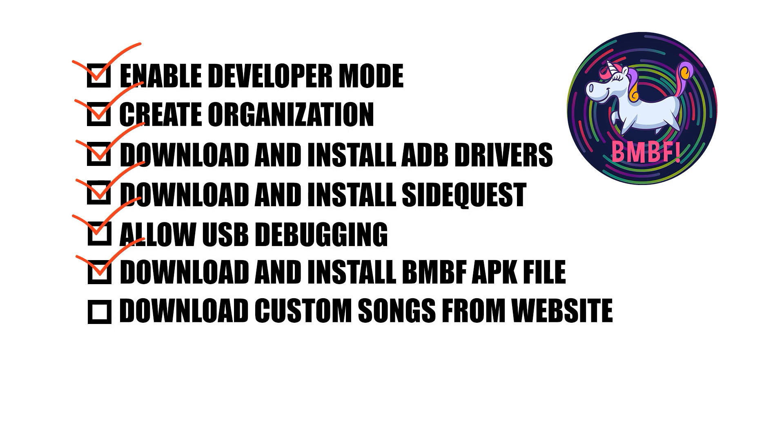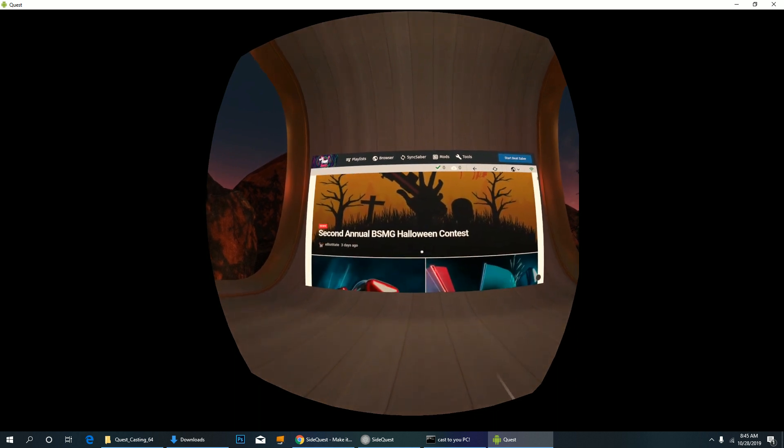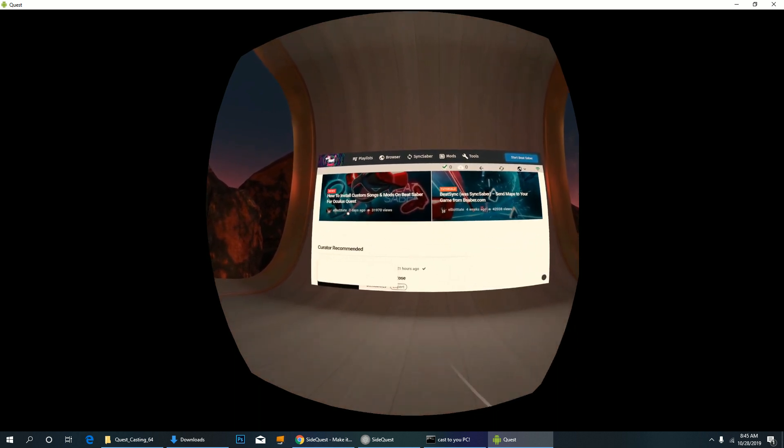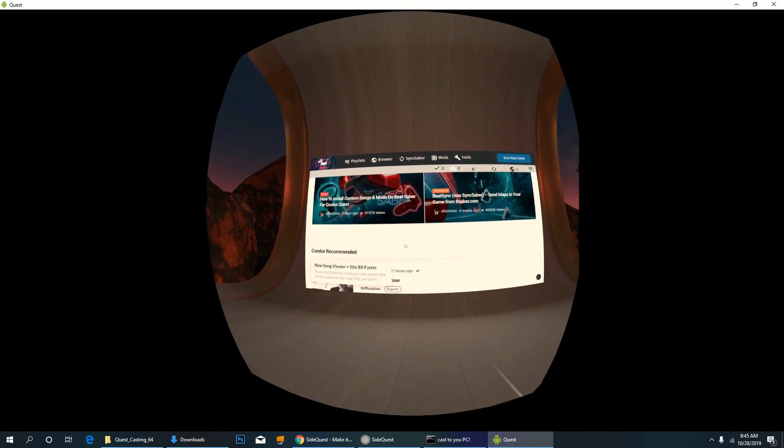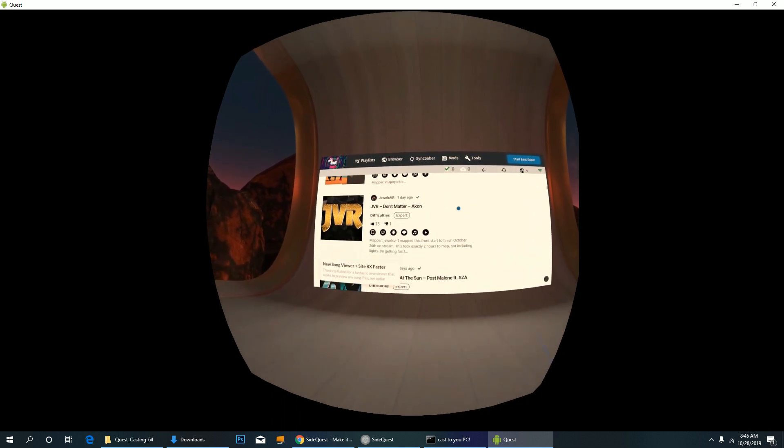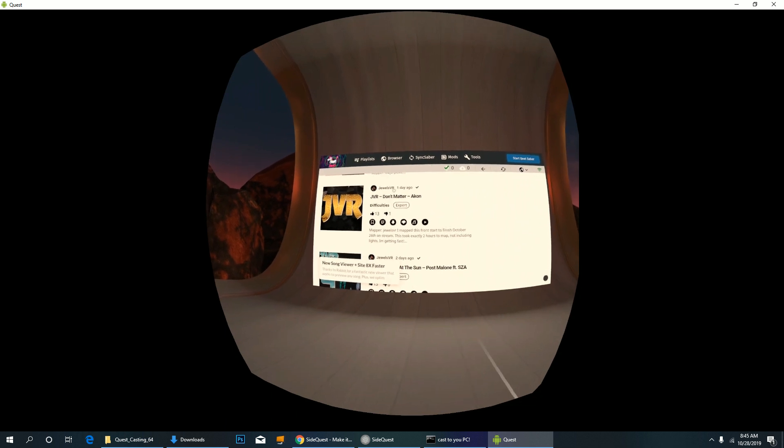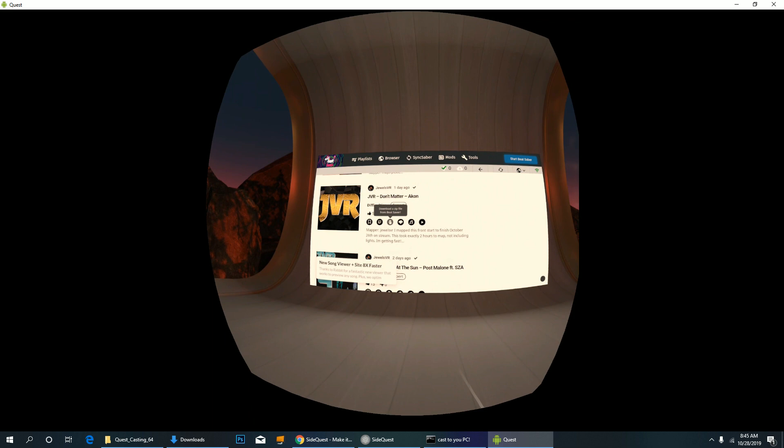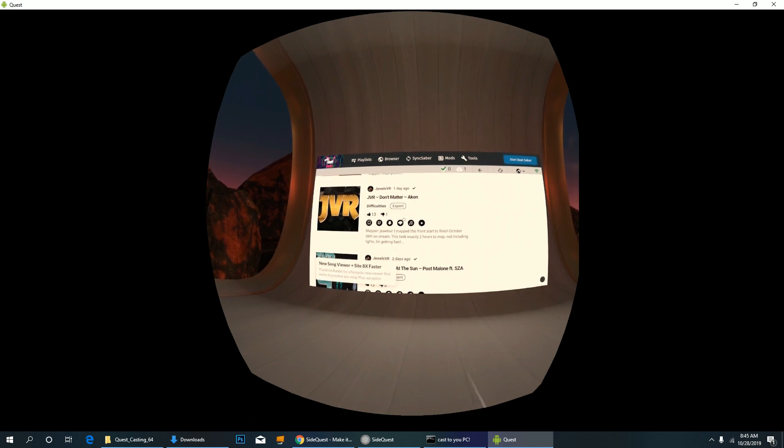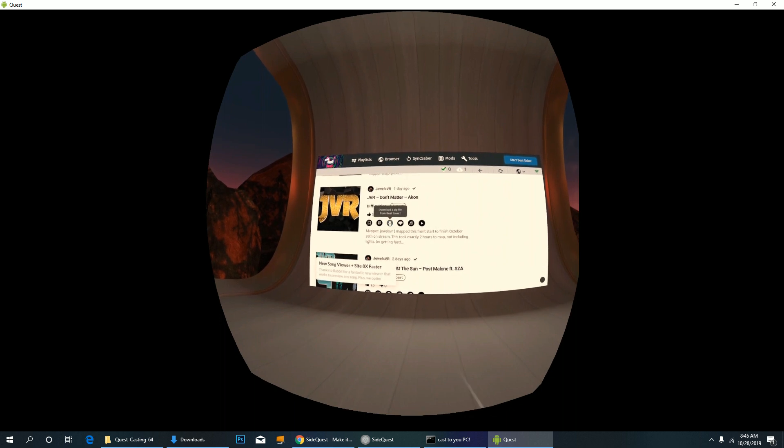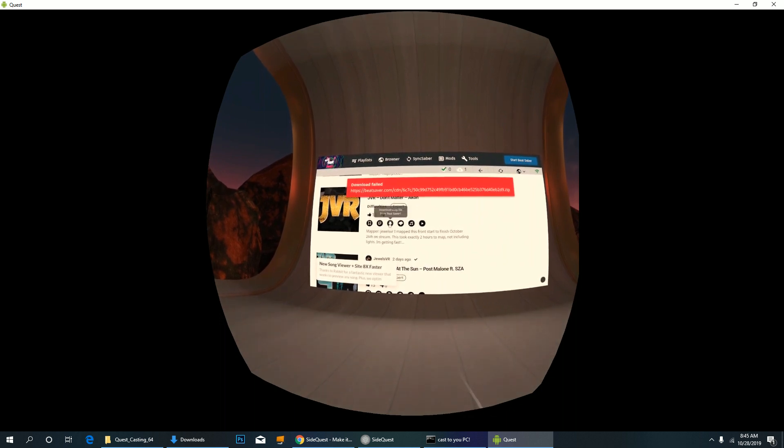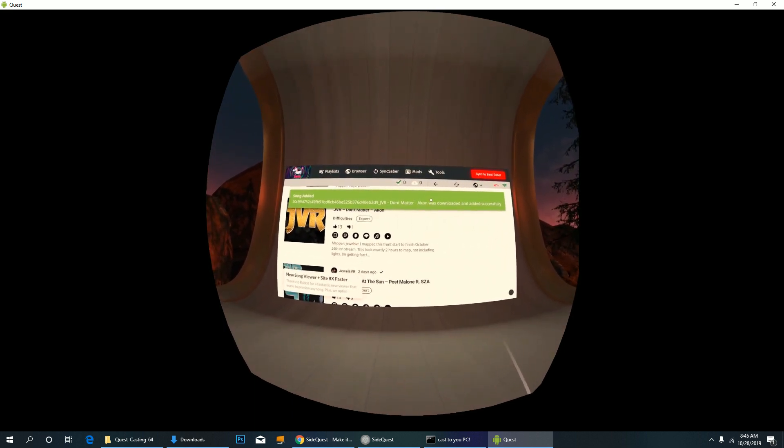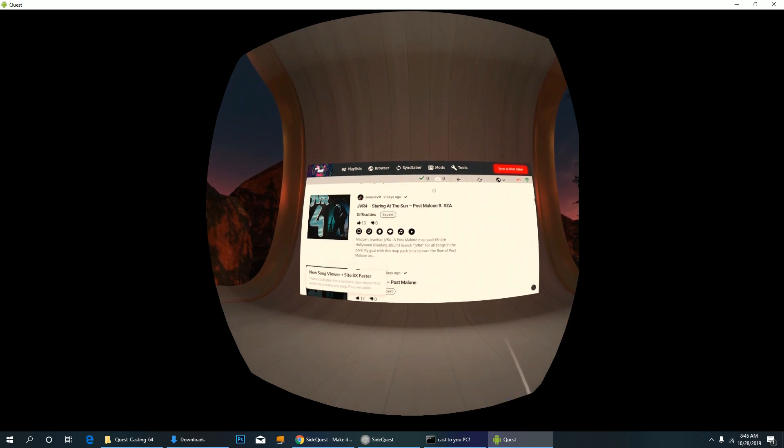You can now start downloading custom songs you want to play in Beat Saber. This is one way to download custom songs which is completely wireless. And another way is using your computer which requires your headset to be physically connected to your computer via USB. I personally prefer doing it in my computer since it's a lot faster. To start downloading, just click the download icon for each song you like. When you click the download icon, it should say processing just right below the unicorn icon.